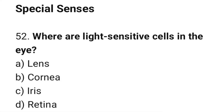Question number 52: Where are light-sensitive cells in the eye? The correct answer is D: Retina.